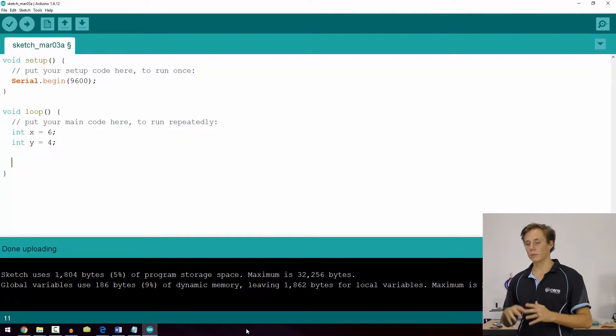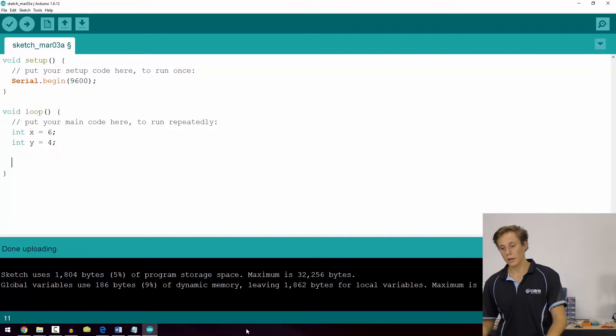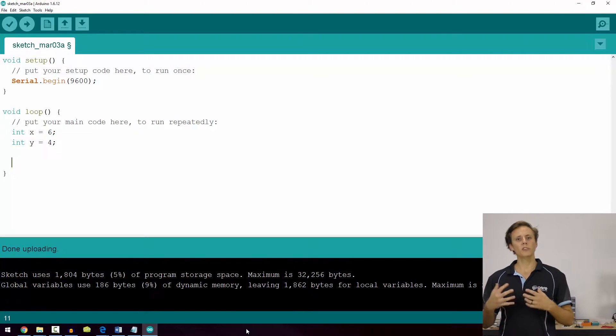Now let's take a look at relational operators. Relational operators are used for checking the state of two values rather than changing a number. Referencing chapter 3, we used the double equal sign to check if one value was equal to another. Here I have a sketch with two variables in the loop: x is equal to 6 and y is equal to 4.